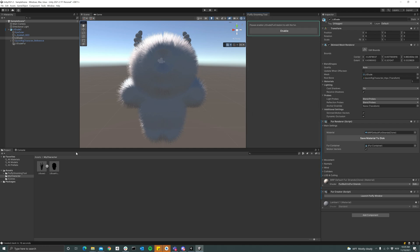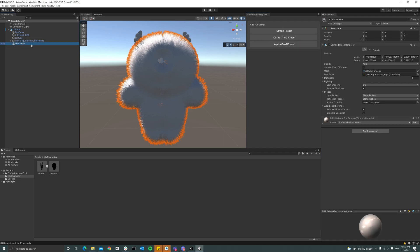And after a while we now have a mesh and it also created a new object here which now contains the skinned mesh.